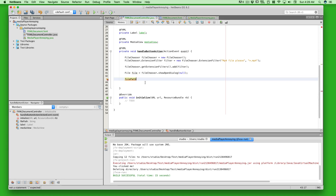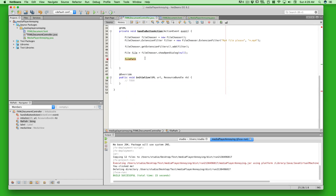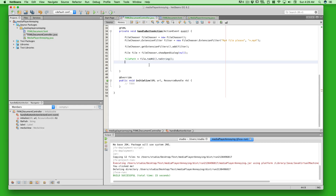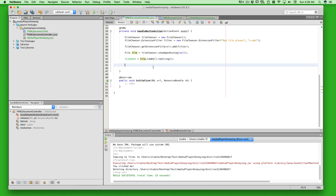Now we bring in our filePath variable. Once the dialog opens and a file is selected, we set filePath equal to file.toURI().toString(). Converting to URI and then to String is important — otherwise Java yells at you. Now filePath should hold the URI path as a String.